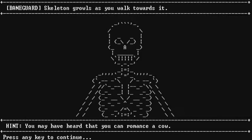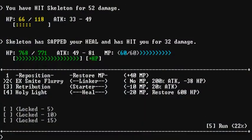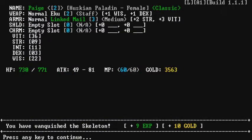Okay, so skeleton growls as you walk towards it. You may have heard you can romance a cow. Really? What? What does that mean? You can romance a cow? But it doesn't help me against a skeleton. I'm surprised they gave you that hint. I don't know. But let's see. What does that mean? What does that mean? I don't know. You can romance a cow. You make May kiss the cow. I don't want to get into this conversation with you right now because of the game, okay? We'll have that talk some other time.